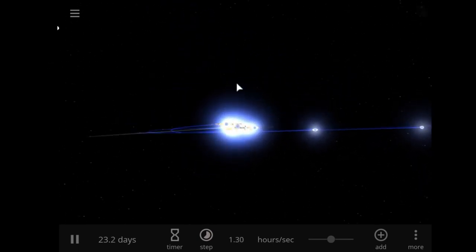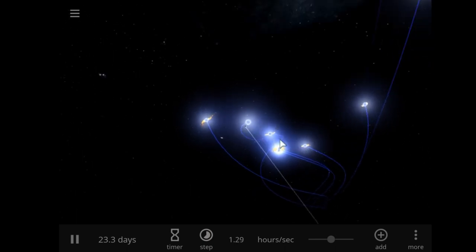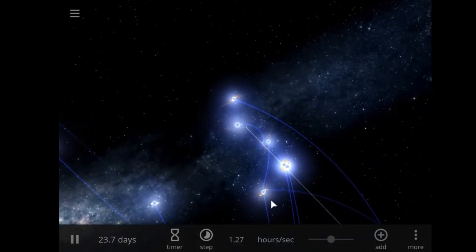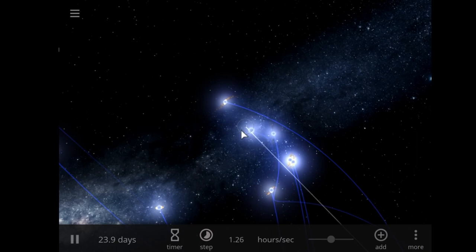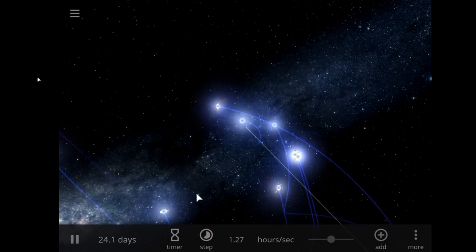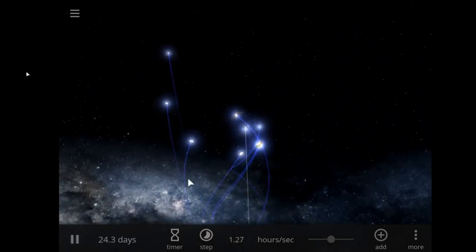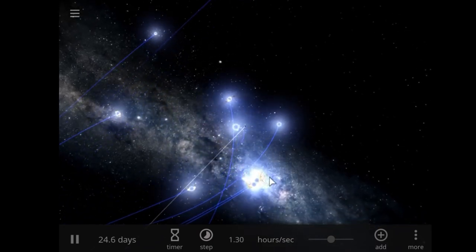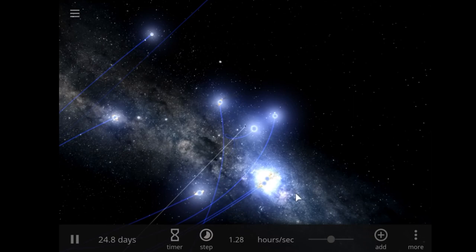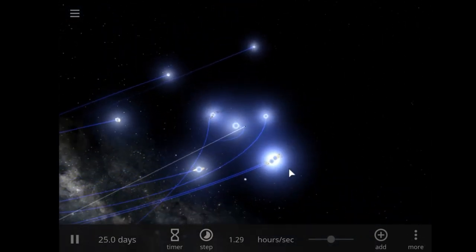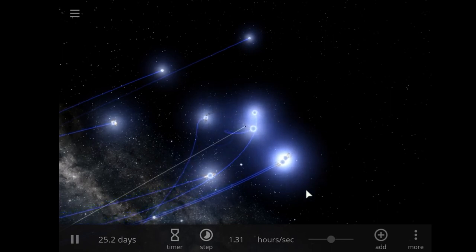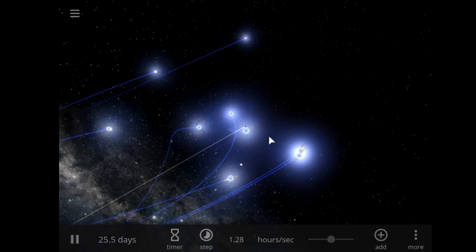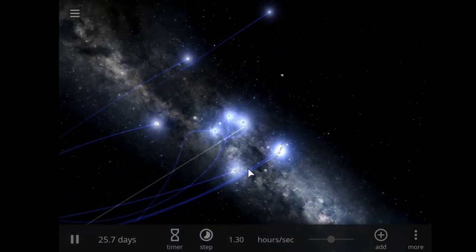Let's try to give a more three-dimensional view. So this is 1, 2, 3, 4, 5, 6, 7, 8, 9 stars - there are 21 times the mass of our sun, being gravitationally herded by the black hole at the center of our Milky Way galaxy.